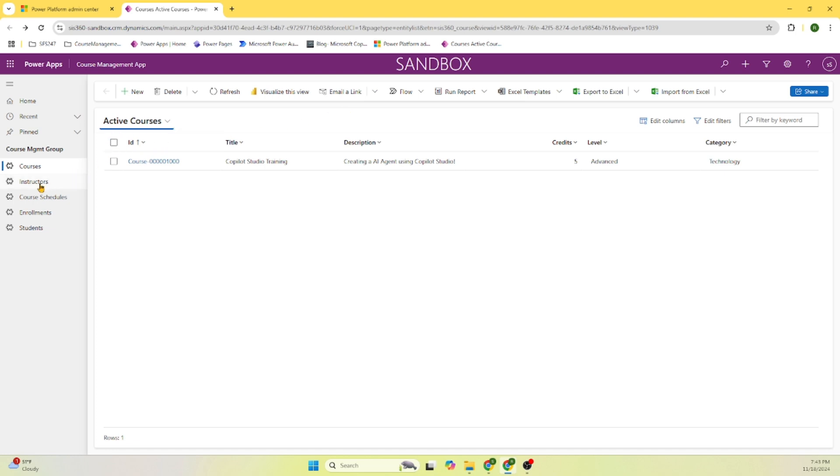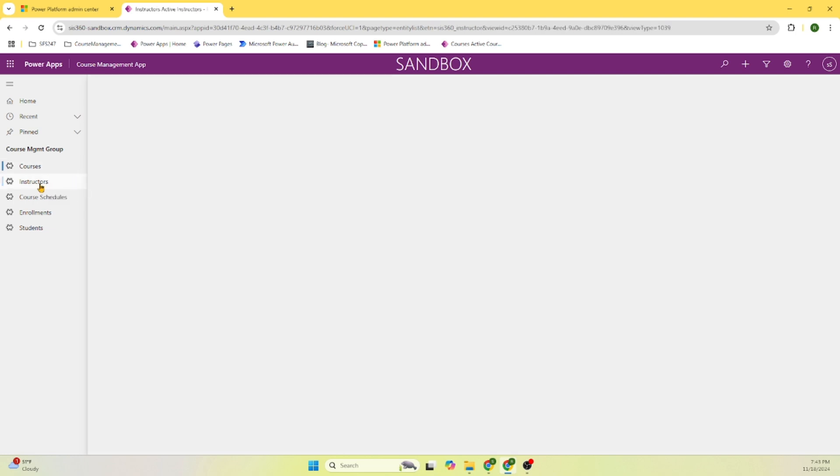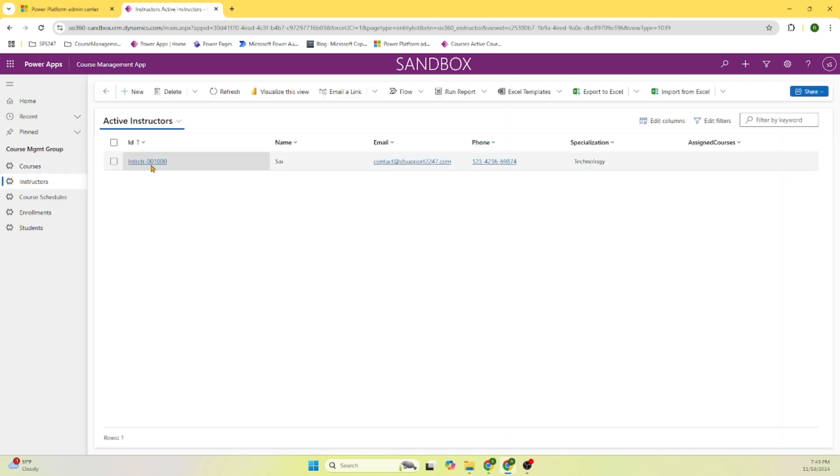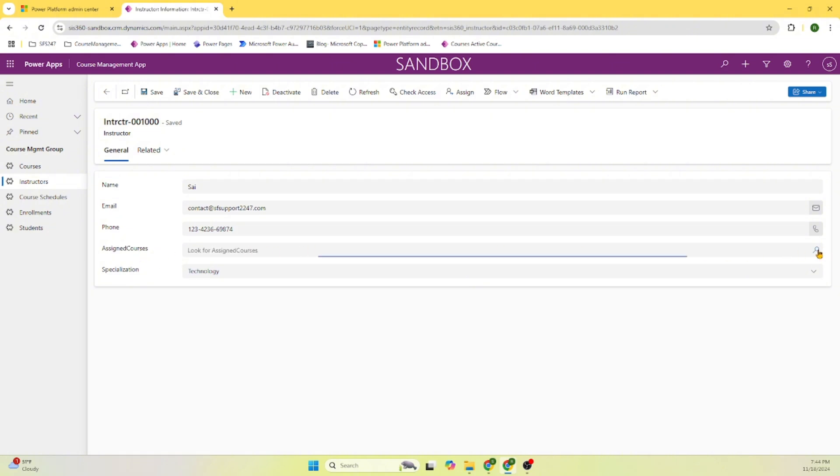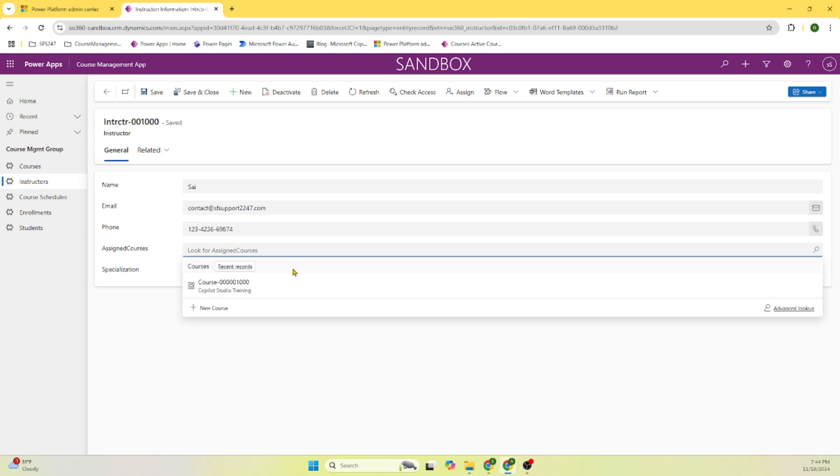Let's click on instructor. Here we are capturing instructor name, my name, email ID, phone number, assigned courses. We can assign courses to this instructor. Let's see what courses are available. So in the first menu item, we created the course, right? Co-Pilot Studio. That is the code.